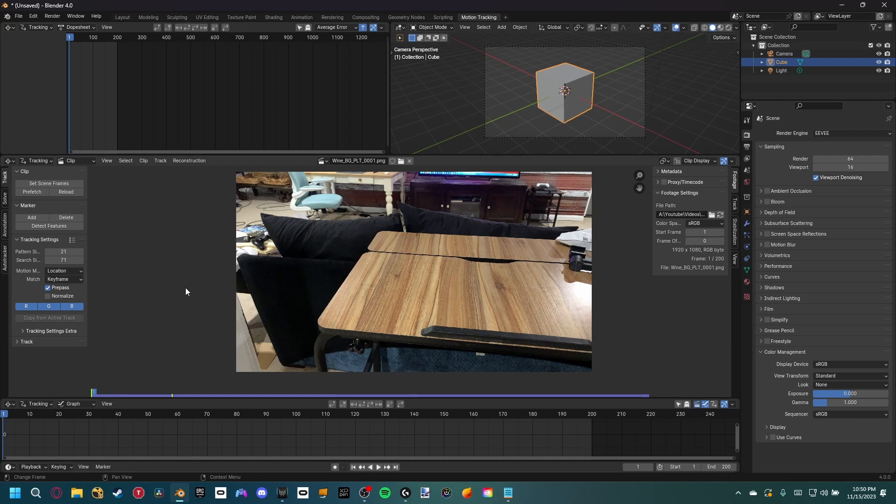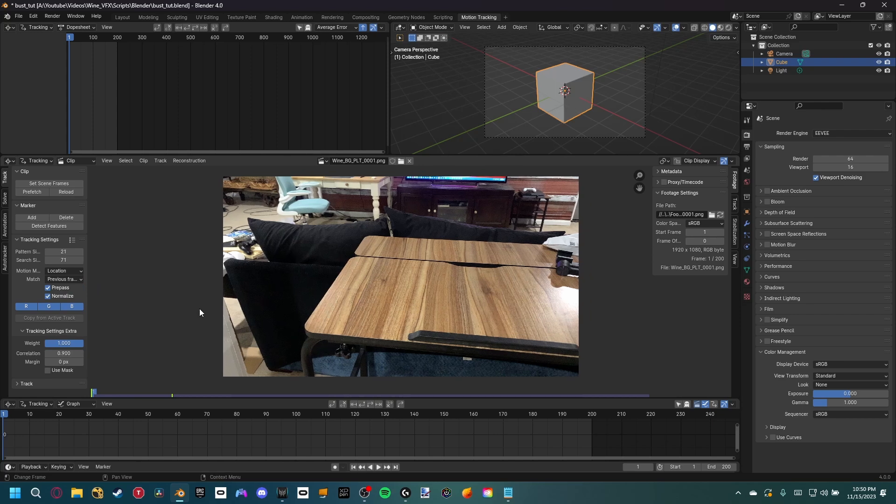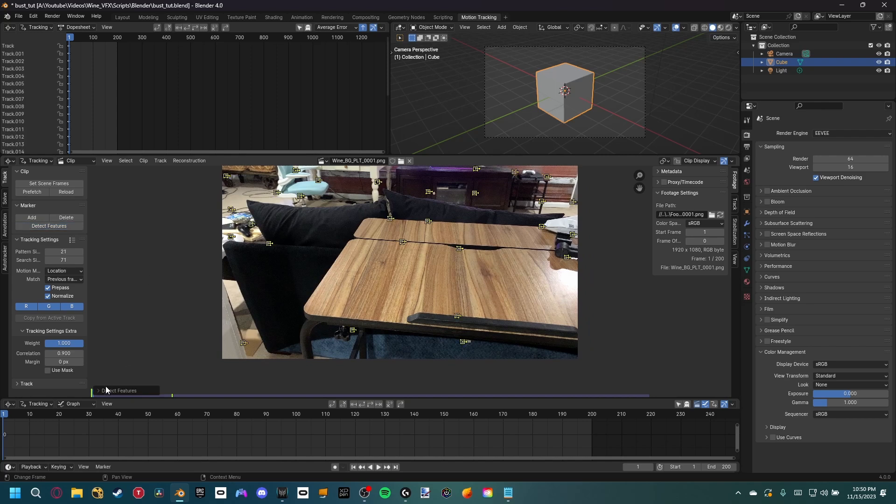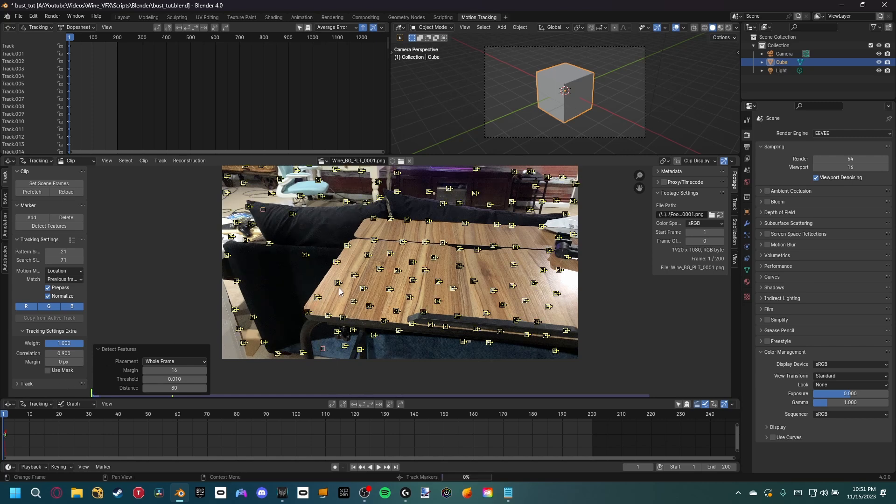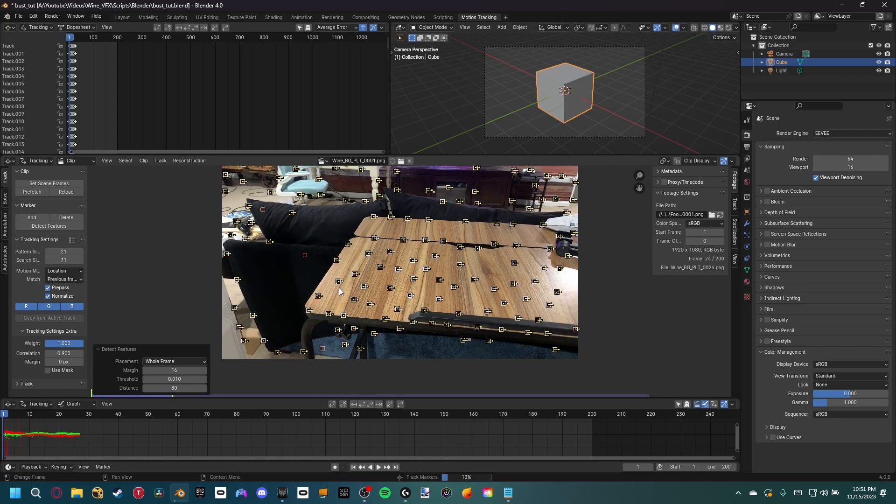I'm not going to be going over all these settings and what they mean in this tutorial, so let's go ahead and set the match to previous frame, normalize, and set our tracking settings extra correlation to 0.9. Again, I'm not really going to go over all these steps because I actually have a dedicated camera tracking tutorial. Then let's go ahead and detect some features. I'm going to set this threshold to 0.01 and then the distance to 80, and then at the first frame, we're just going to hold CTRL-NT and have those trackers track forward.